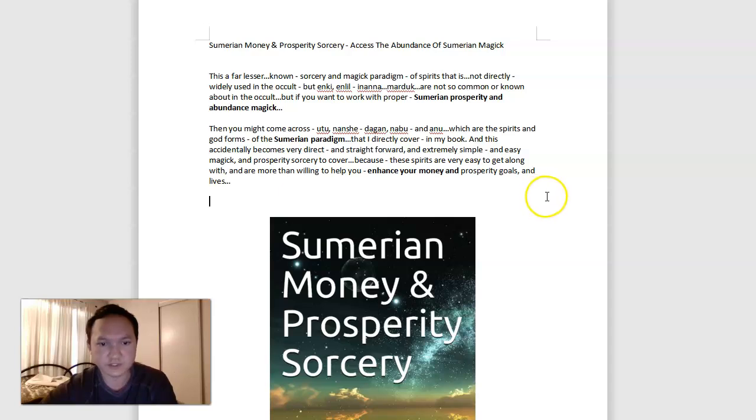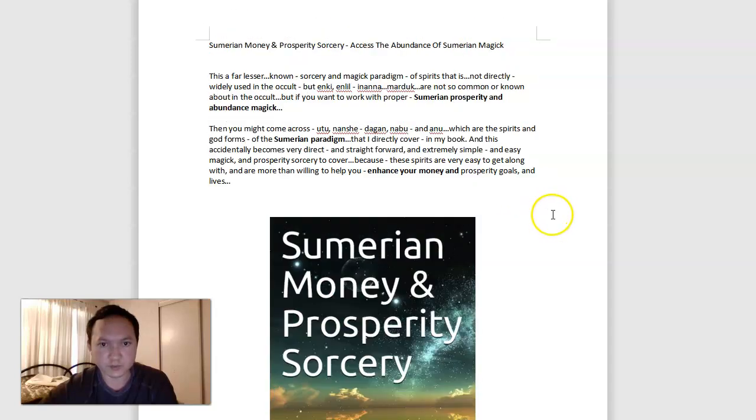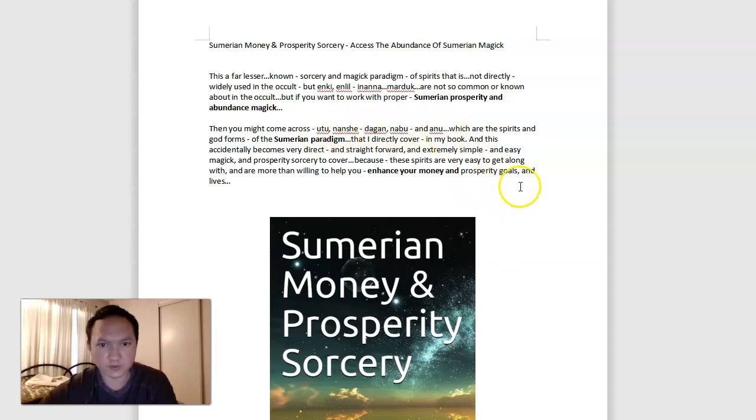So this is a very straightforward book and video about Sumerian money and prosperity sorcery. Working with these spirits is pretty powerful. Utu, Nanshi, Dagan, Nabu, and Nanu are very simple and easy to work with.